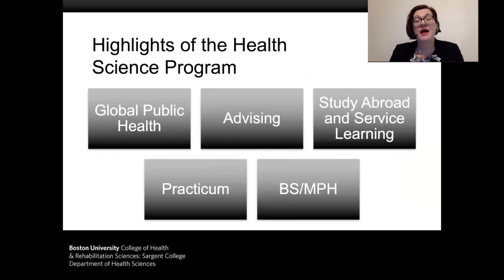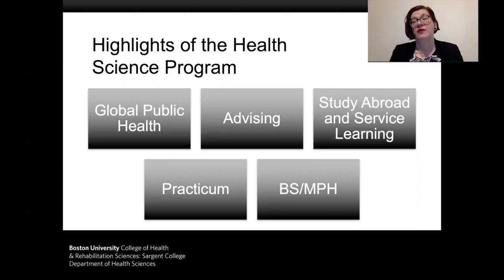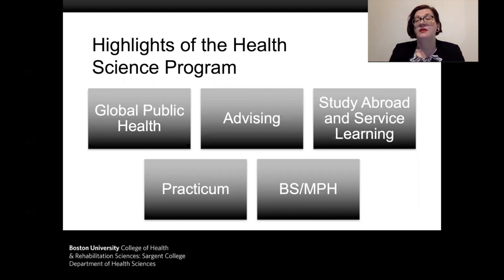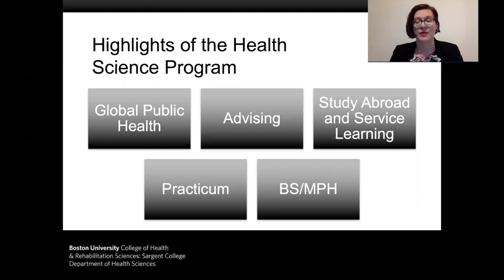Highlights of the Health Science Program include our explicit focus on global public health, our strong advising model, opportunities cultivated through our international service learning programs at Sargent, our strong relationships with study abroad, and the experiential learning students get through the practicum.